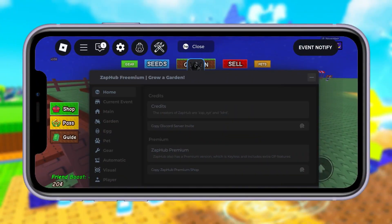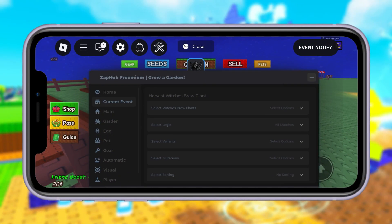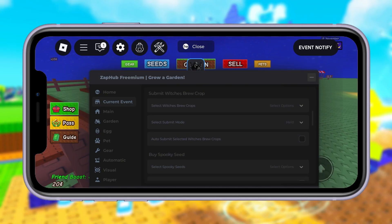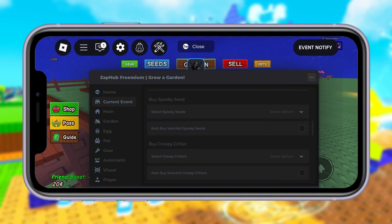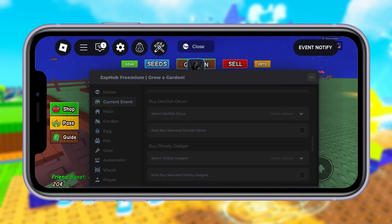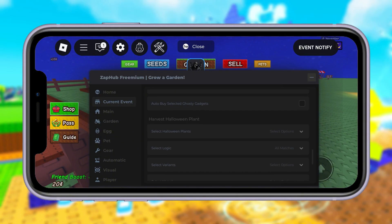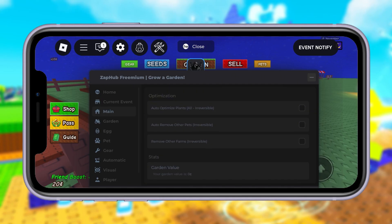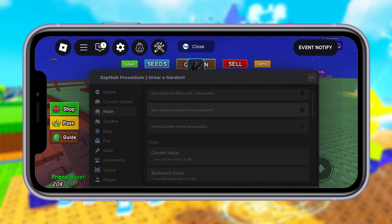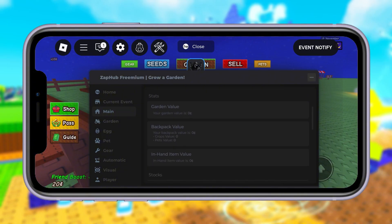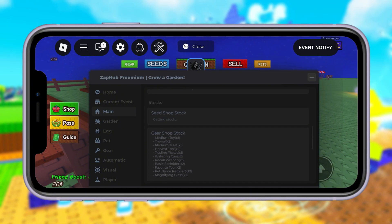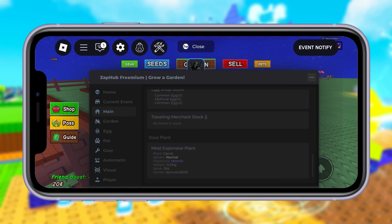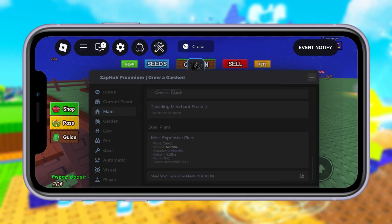Hey everyone, what's up? Today I've got something really cool to show you. I'm going to walk you through exactly how to run scripts in Roblox using Delta Executor, and the best part is you don't need any keys, license codes, or weird setups. It's completely free, super simple, and works on both iOS and Android devices. I know a lot of you have been asking how to get scripts working without going through all those complicated steps or shady sites, and this method makes it easy.